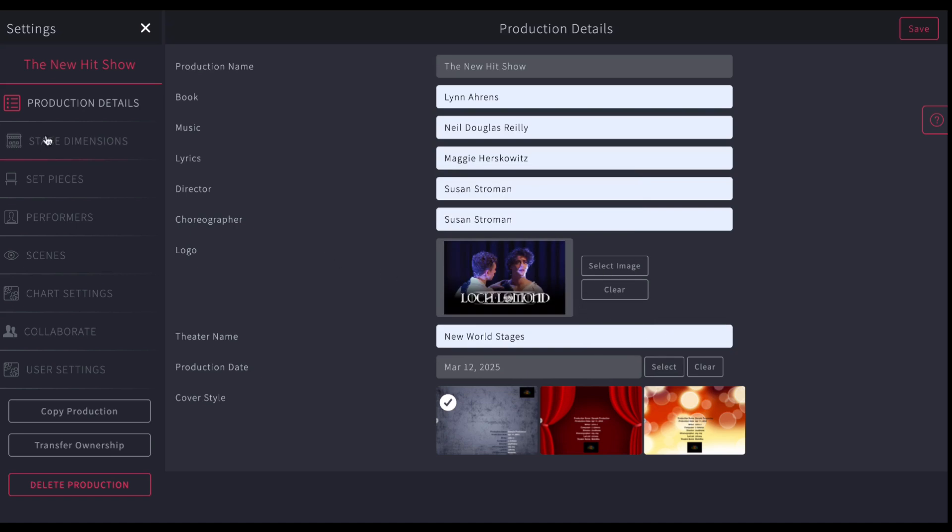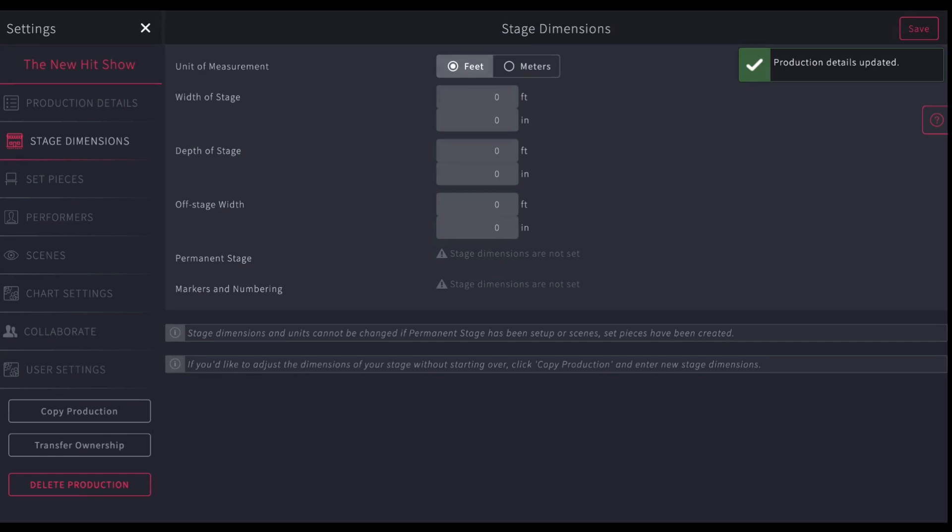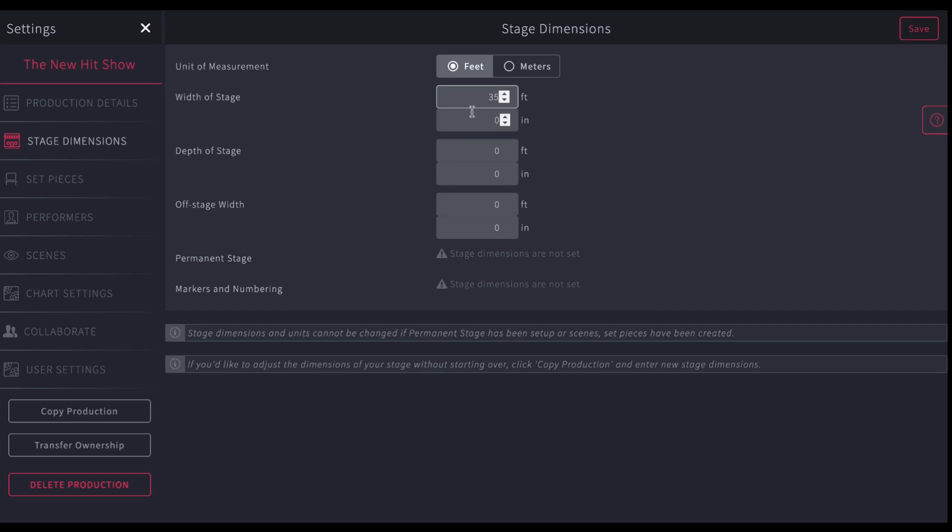Okay, then next you're going to go to the next page, Stage Dimensions. And now here's where you're going to enter the size of your stage. You can choose feet or meters, whatever you're working in. Let's say the size of our stage, the proscenium opening is 35 feet. And let's say the depth of the stage is 30 feet from the front to the back wall. And let's say I want to show 10 feet of space on every side.